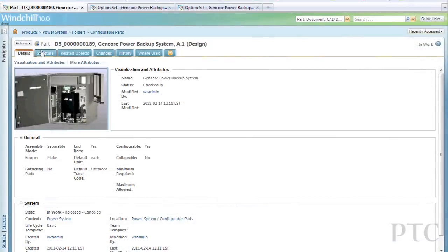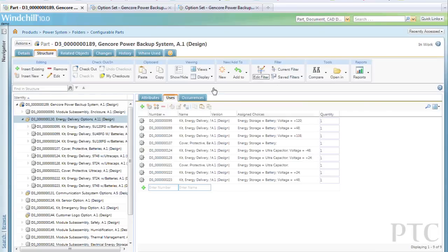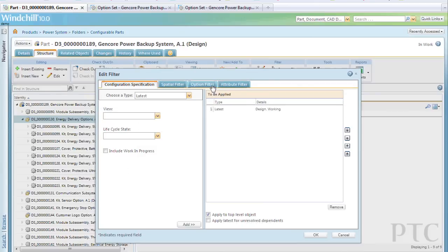Windchill 10.0 also introduces a powerful new approach to defining and controlling product variations so that companies can effectively manage product options throughout design, manufacturing, and service.